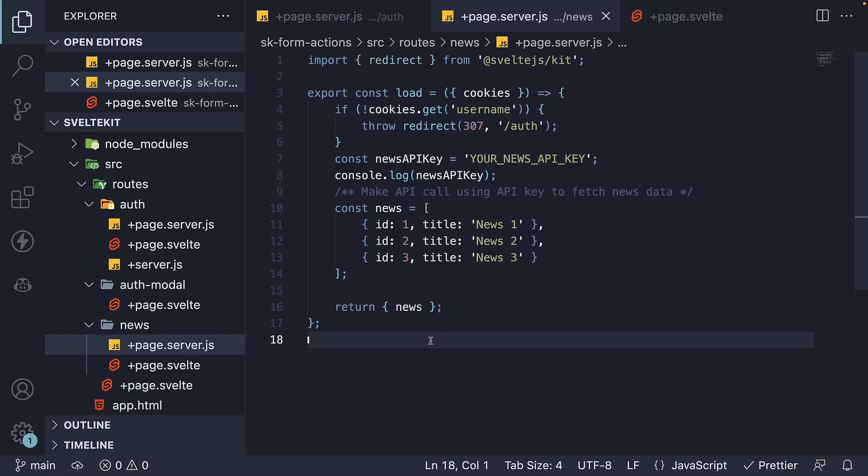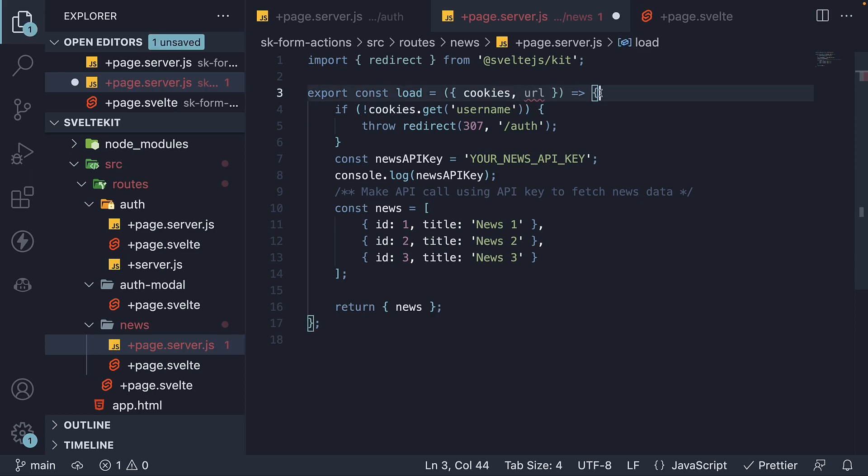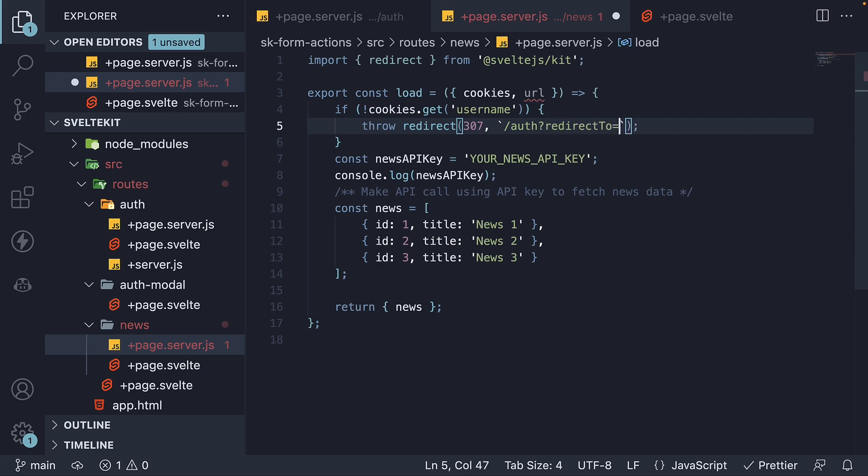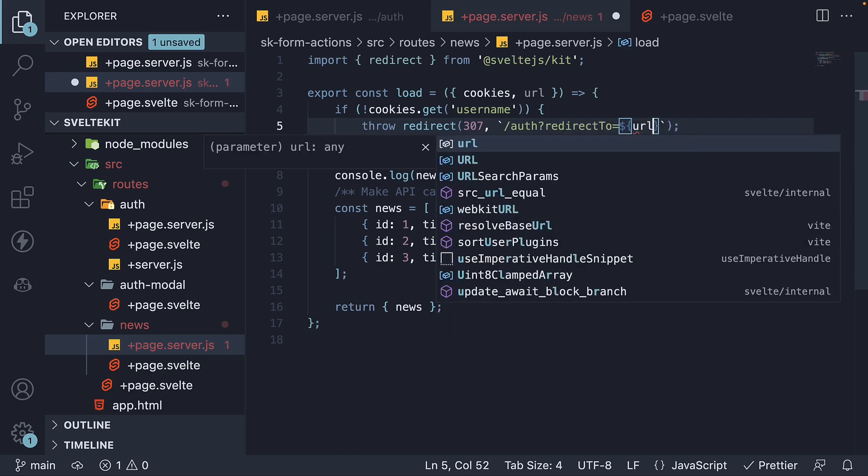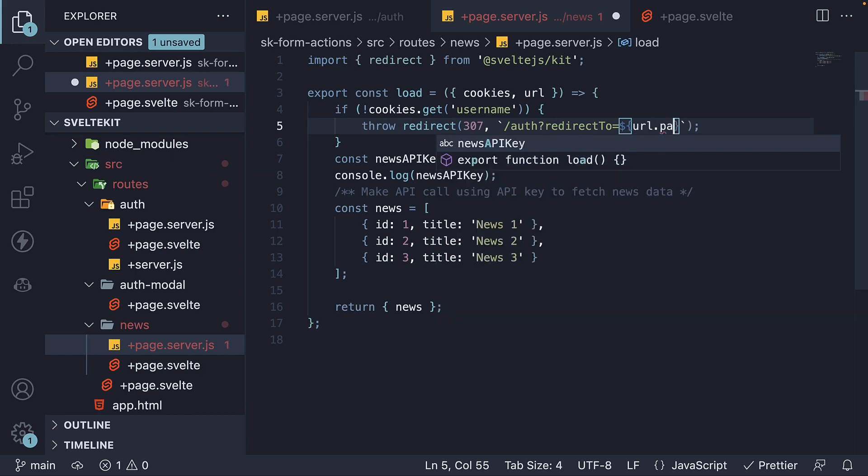We're going to begin by keeping track of the protected route when we redirect to the login page. So in news folder, page.server.js file, destructure url from the argument and append url pathname as a redirection query parameter. Question mark, redirect to is equal to url dot pathname.